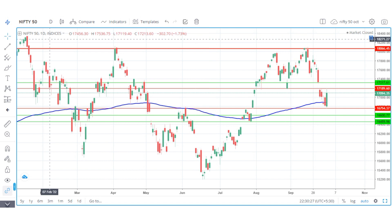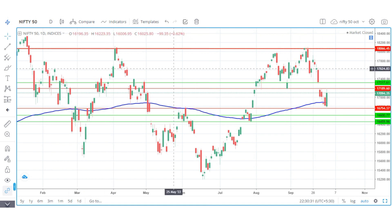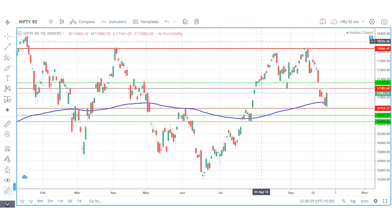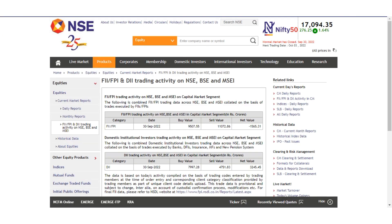Hey guys, welcome to AJ Capital Trading Academy. Let's start our market analysis video. First we will check the data in the Friday section.